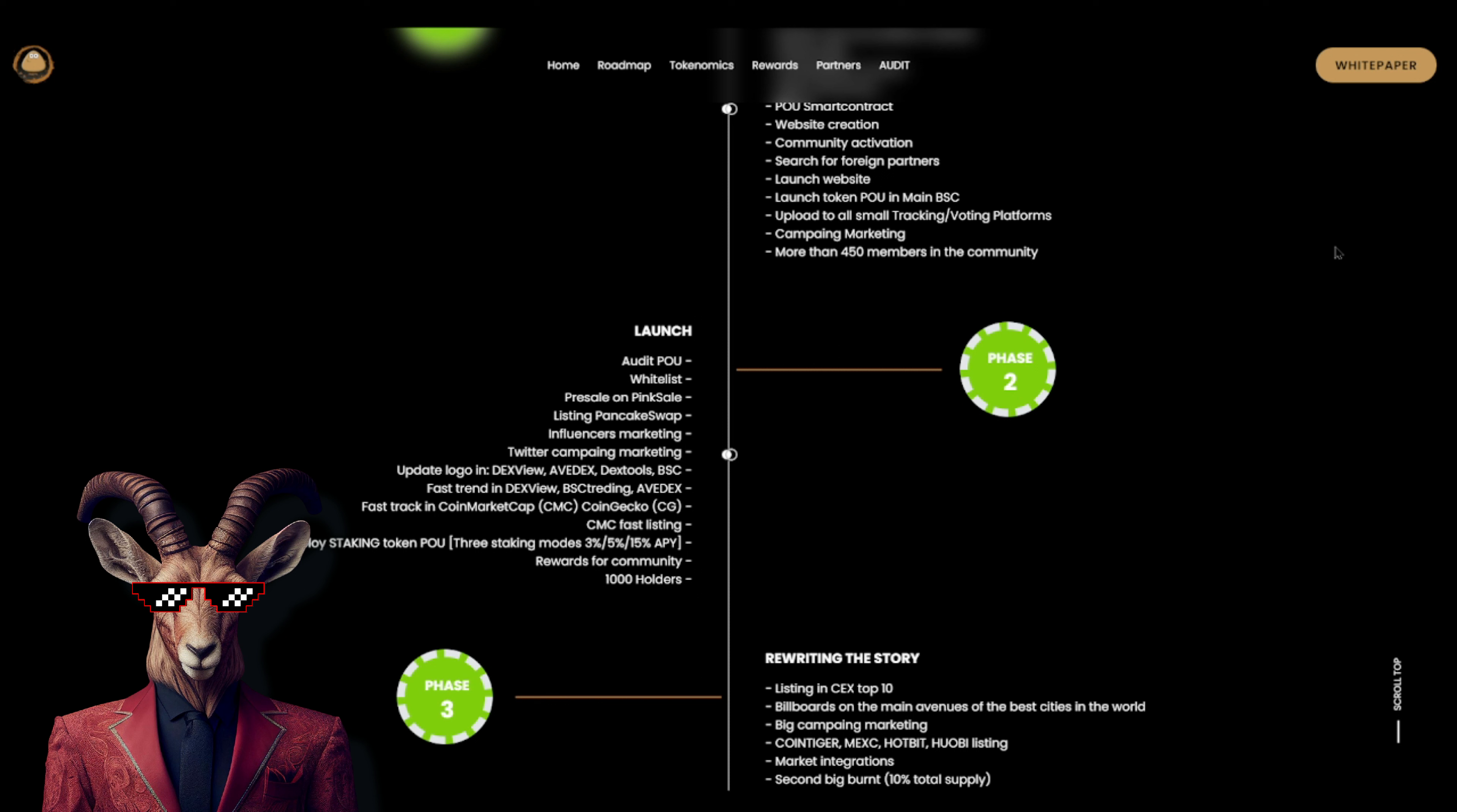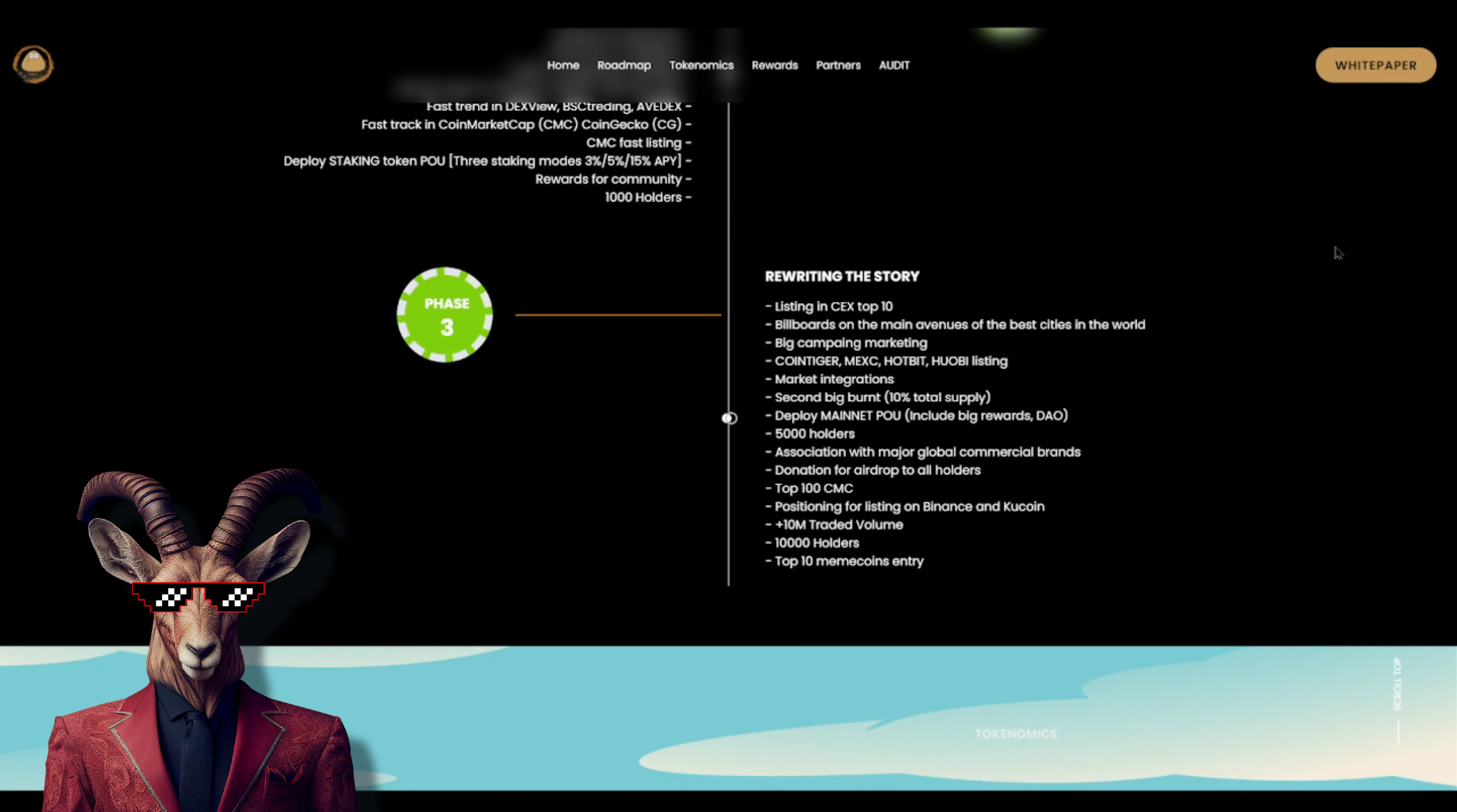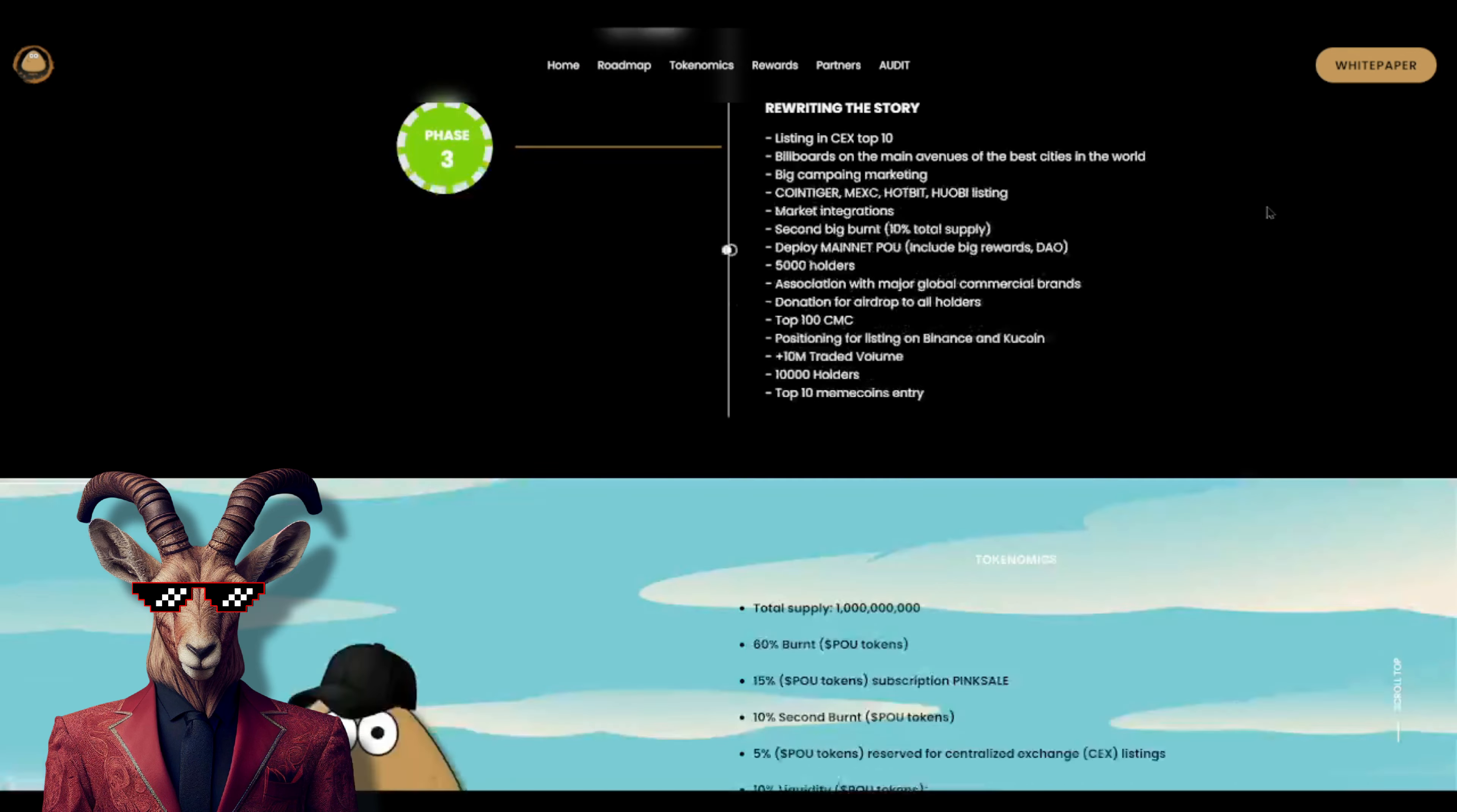And we even have deploy staking Po - three staking modes: three percent, five percent, fifteen percent APY. And we got rewards for community and a thousand holders. And finally, rewriting the story - listing on centralized exchanges, top ten billboards, main avenues of the best cities in the world, big camping marketing, Coin Tiger, MEXI, Hotbit, marketing integration, second big burn ten percent total supply, deploy mainnet Po including big rewards, DAO, 5000 holders.